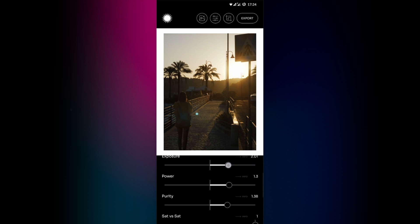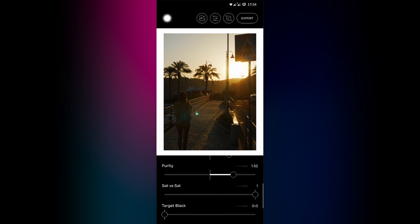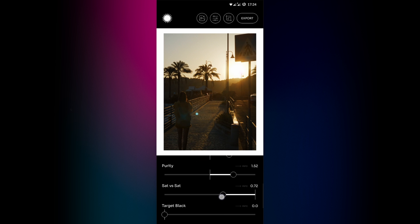If we want to tweak the picture further, we can always go back and forth between the sliders. If you find areas that are misbehaving and look way more colorful than the rest of the picture, you can use the saturation versus saturation slider. That often gives you some headroom for other adjustments.